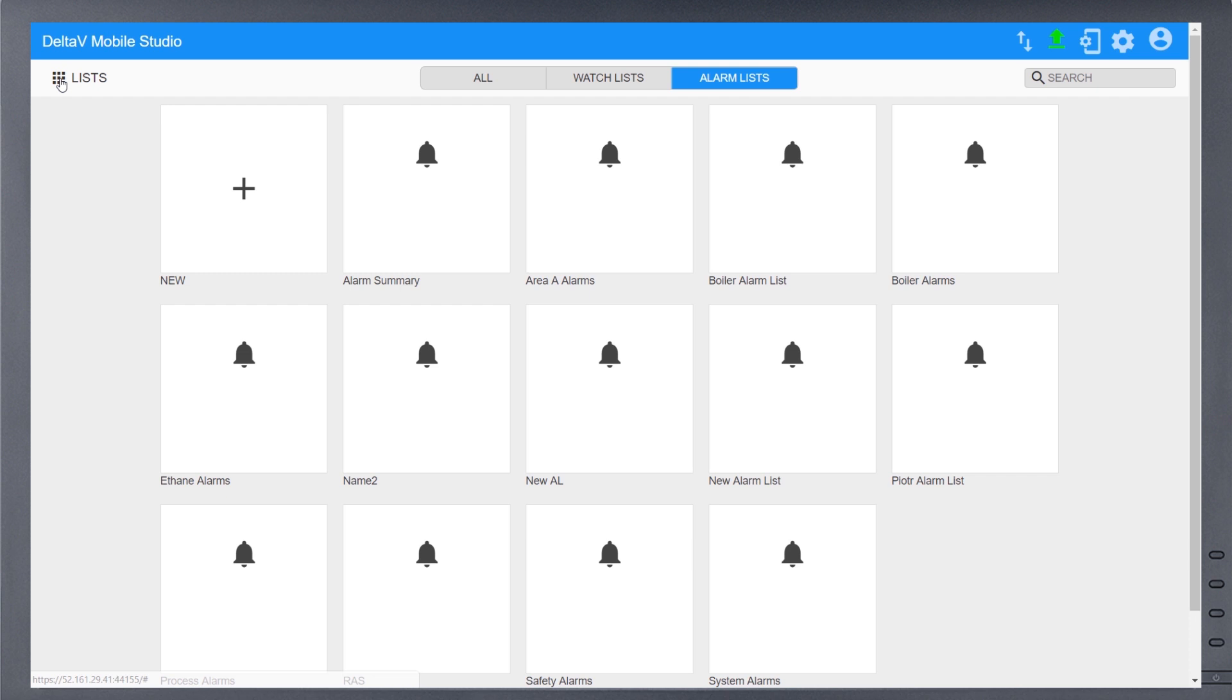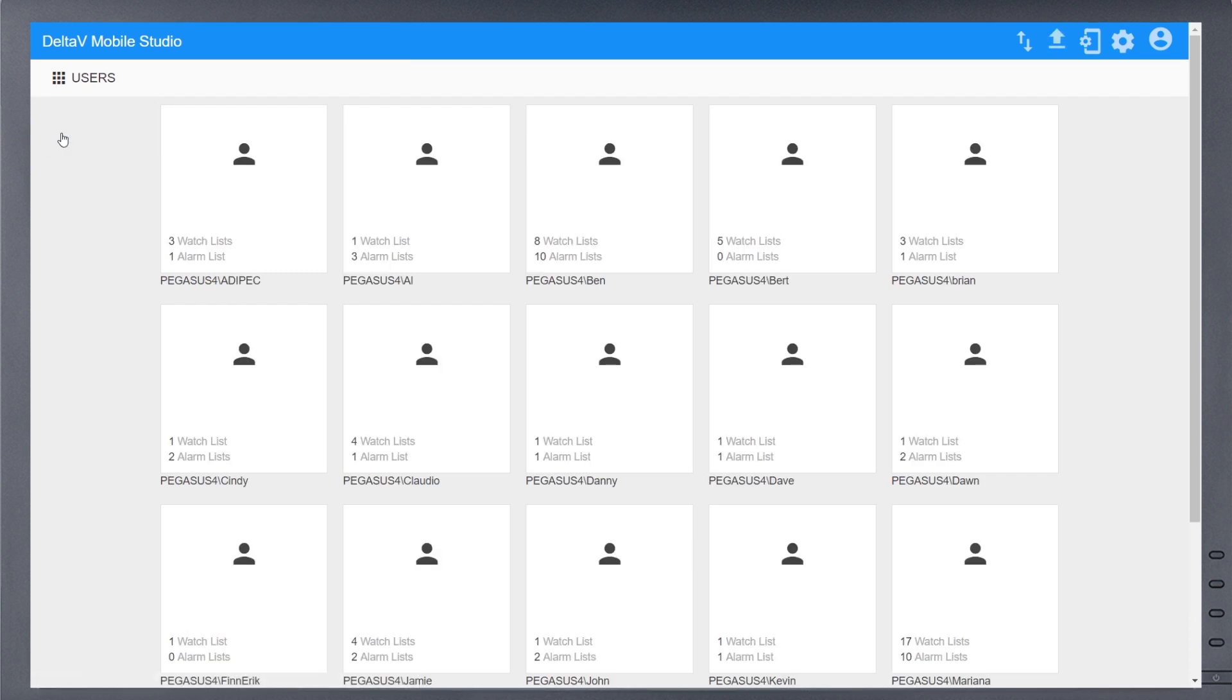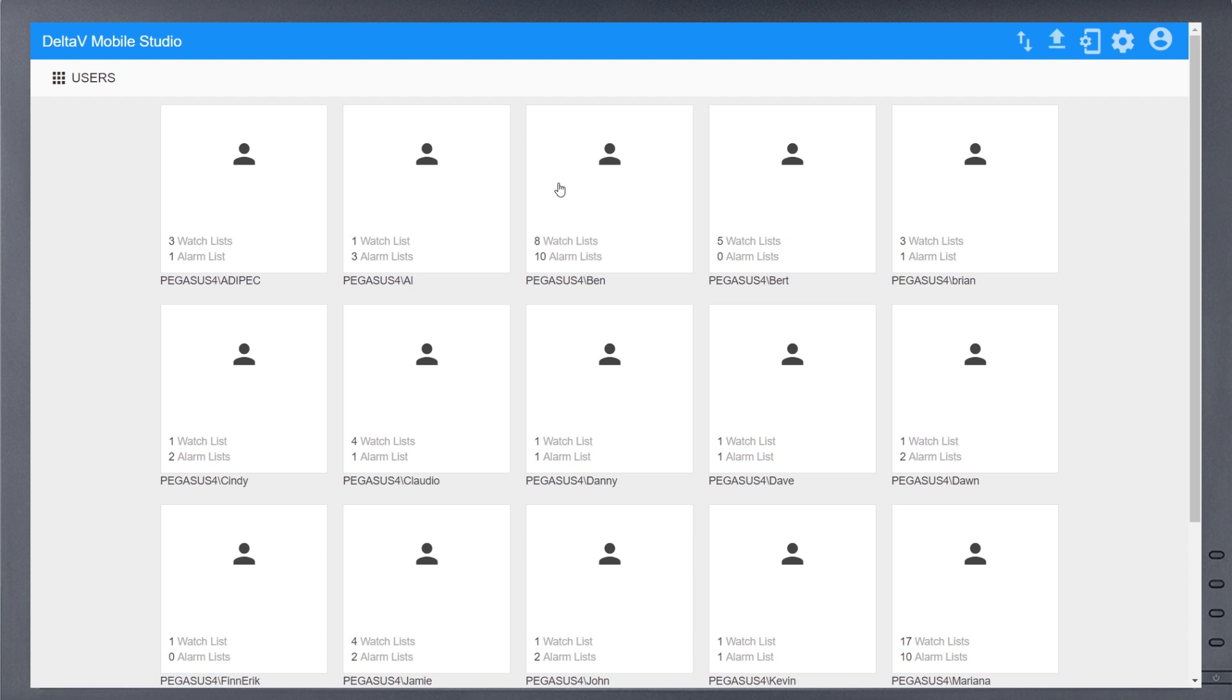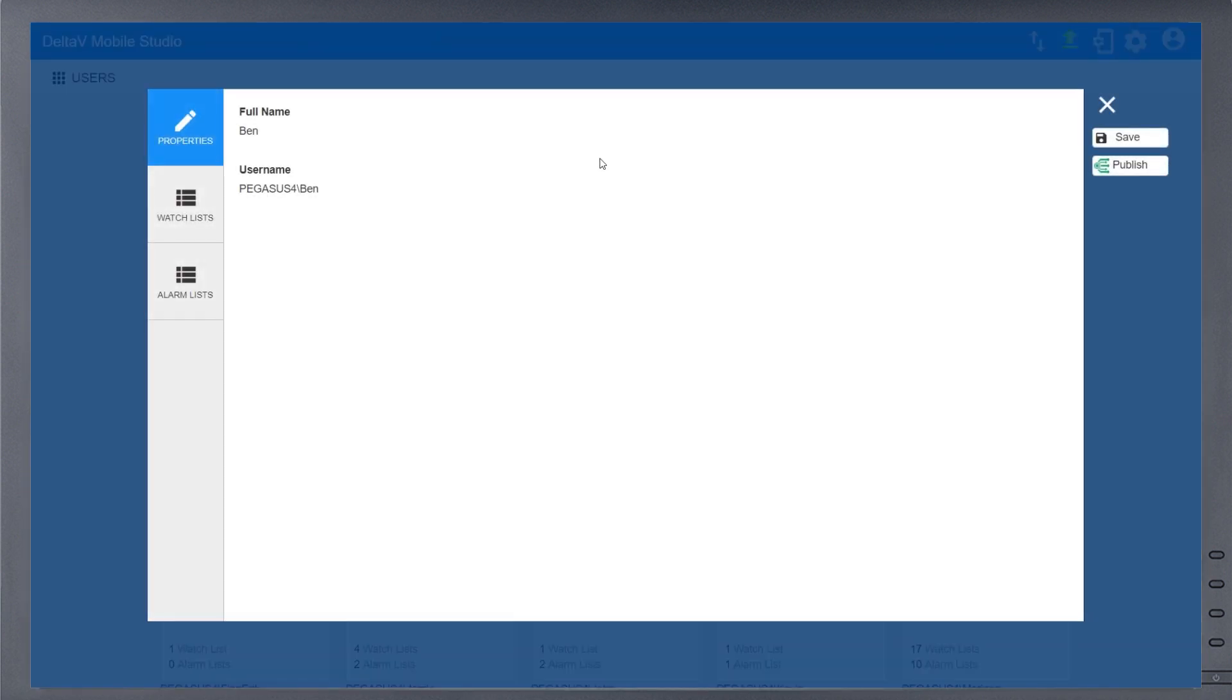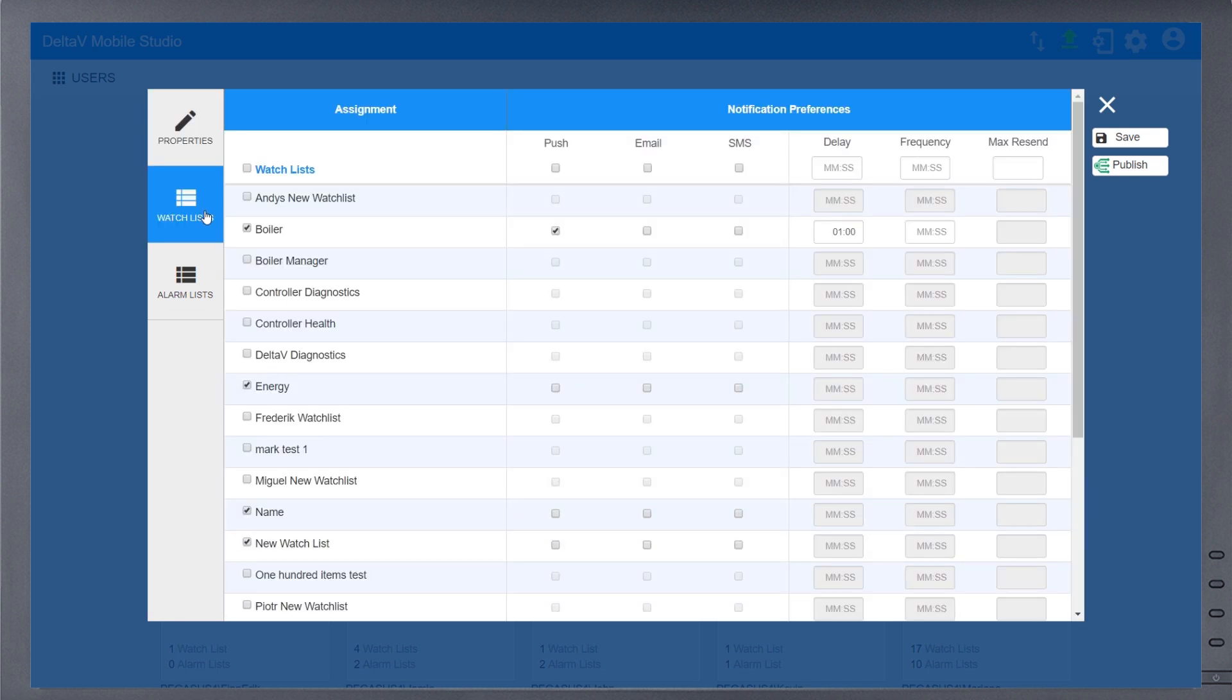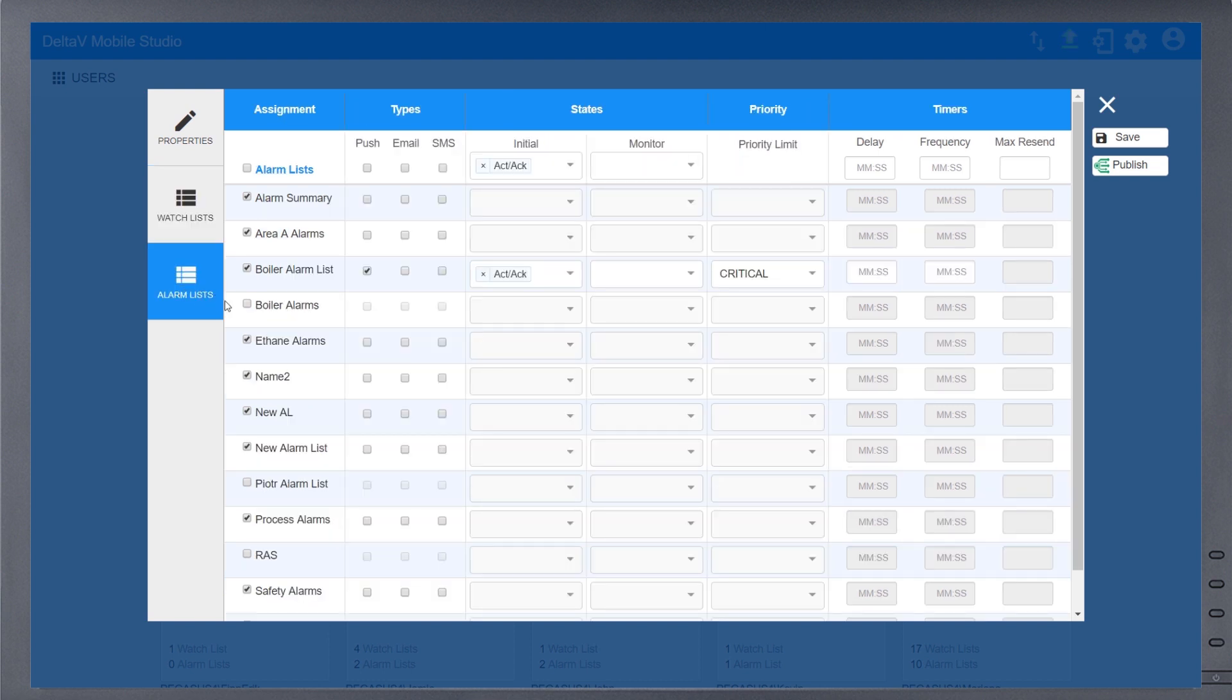Change the tiles from Lists to Users in order to more easily adjust the subscriptions and notification settings for an individual user. Be sure to hit Save and Publish when you are finished editing.